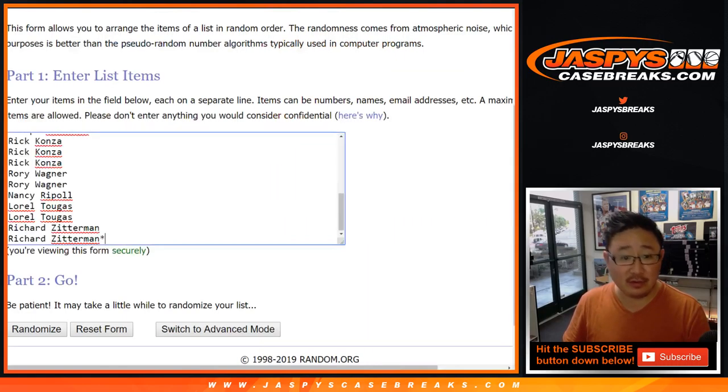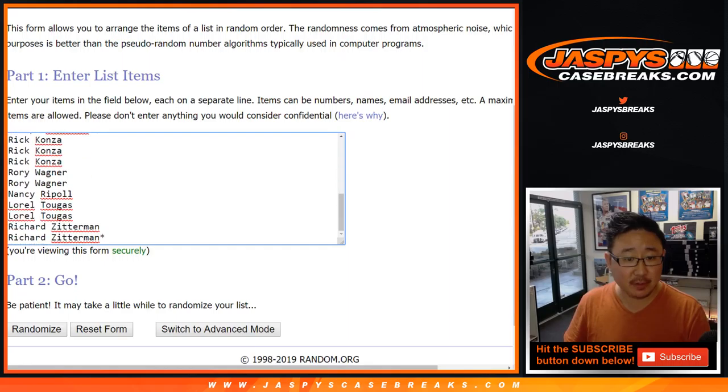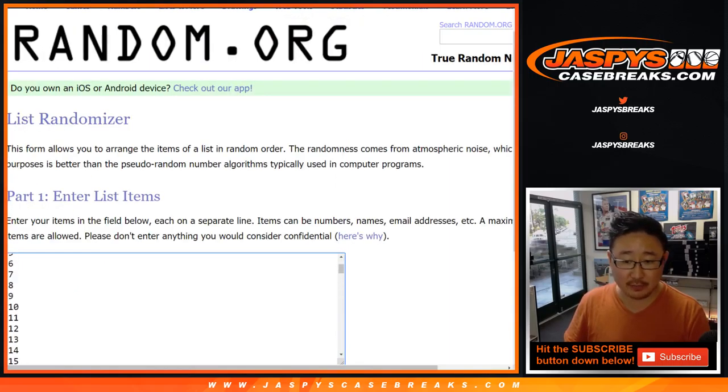Very big thank you to these lovely people here for getting into it. So one spot gets you four numbers, 1 through 100.